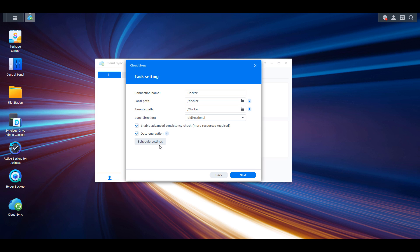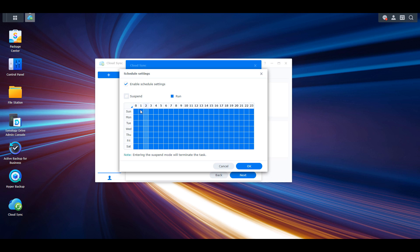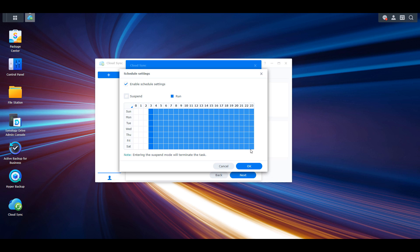Inside the schedule settings, there is one option that can be expanded into many different configurations. If you leave it unchecked, any time a file changes and should be synced in either direction, it will be synced on demand — immediately. However, if you want it to run at a specific time only, you can enable this option and specify when the task should run. By default it's set to run always, but you can uncheck days as needed. For example, you can set the task to only sync at 3am every day. If you want files synced immediately, you can completely ignore this step.